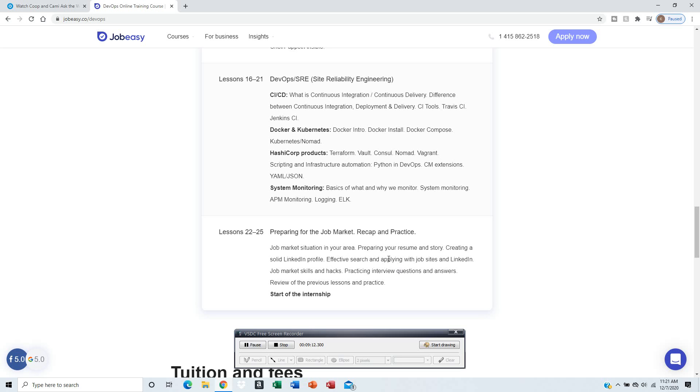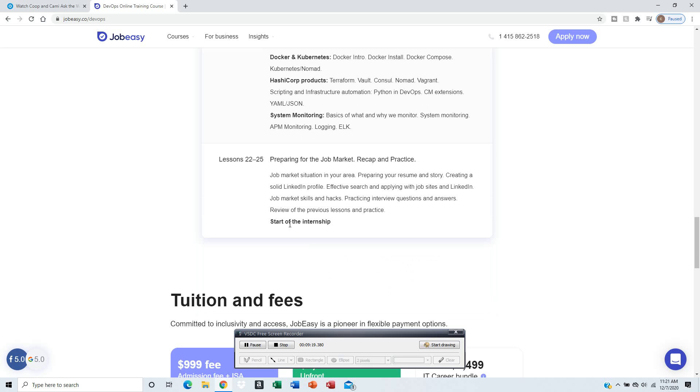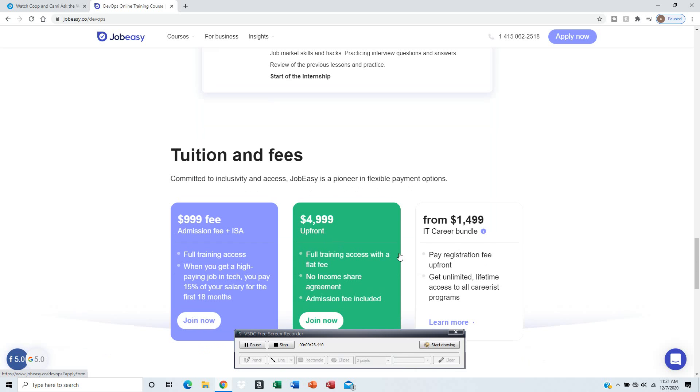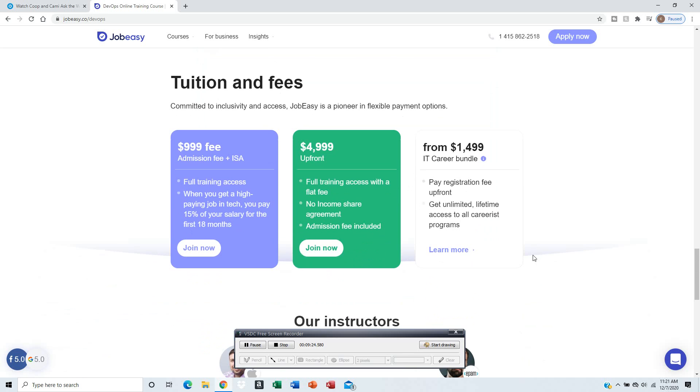The last one is prepare for the job market: recap and practice. They'll help you create a solid LinkedIn profile, effective search and apply with job sites and LinkedIn, job marketing skills and hacks, practicing interview questions and answers.